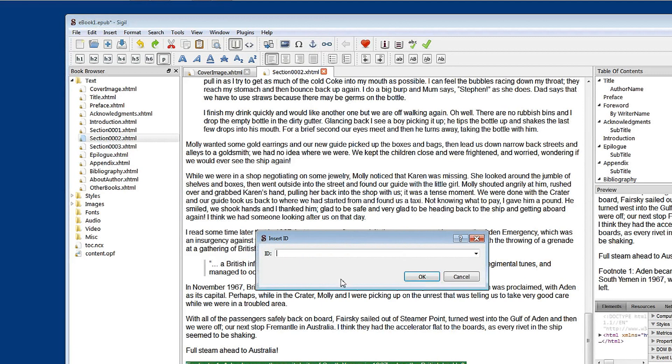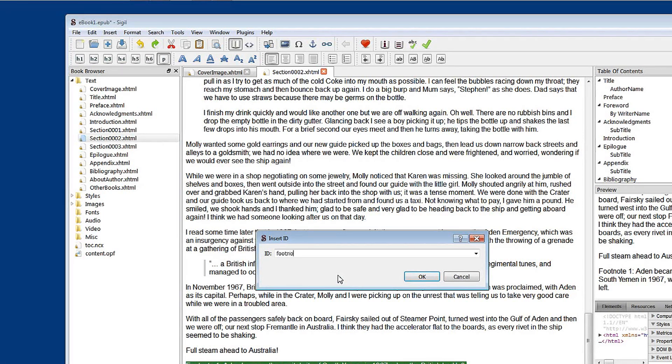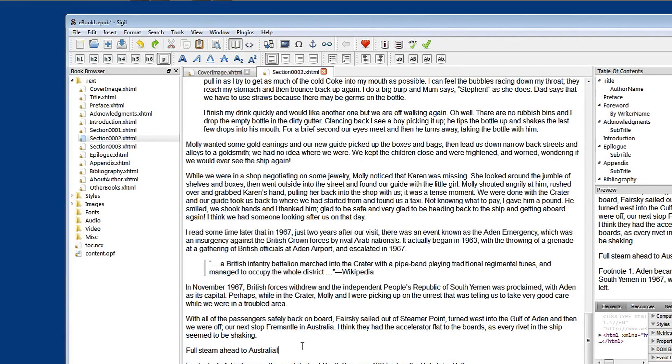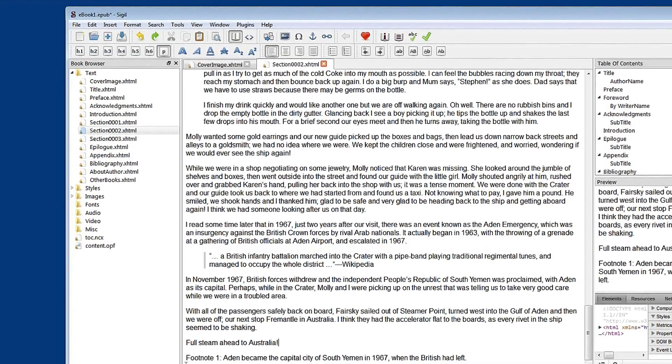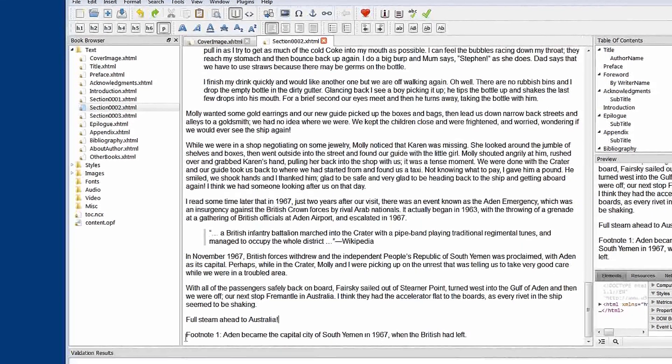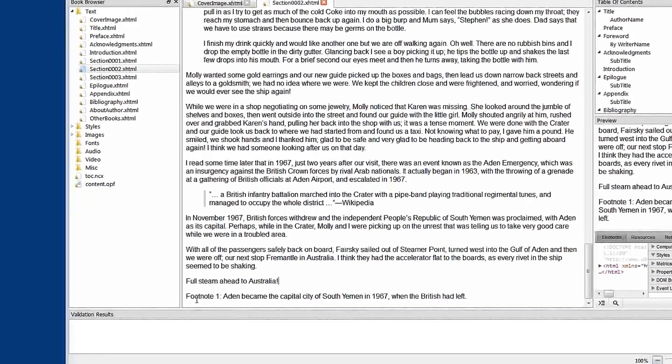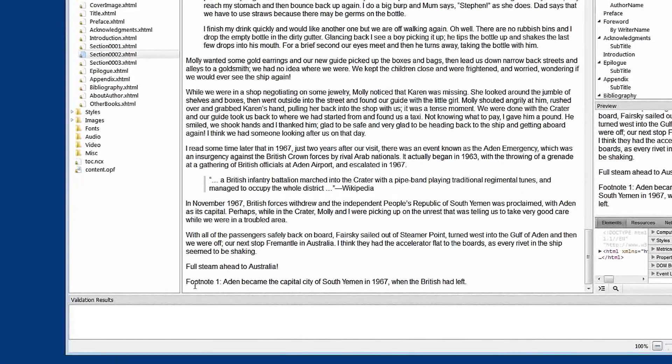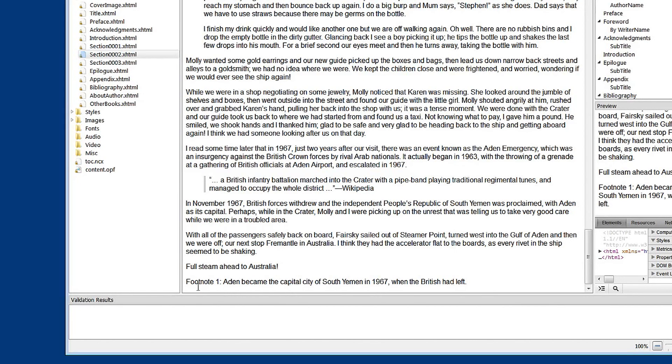And come up here to insert an ID. So now let's create the name of the destination where we're going to. So I'm going to call this footnote underscore 1. So now we have a piece of text located in the document that has an identity. It's a destination. Let's have a quick look at the code and see what's been placed there.